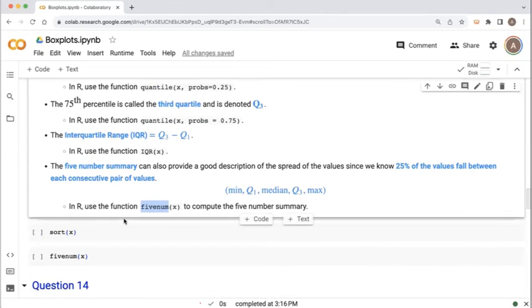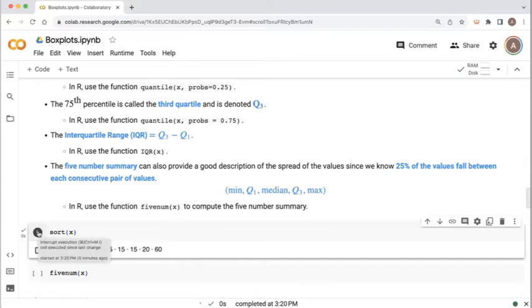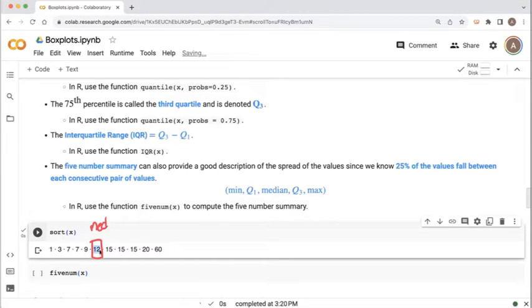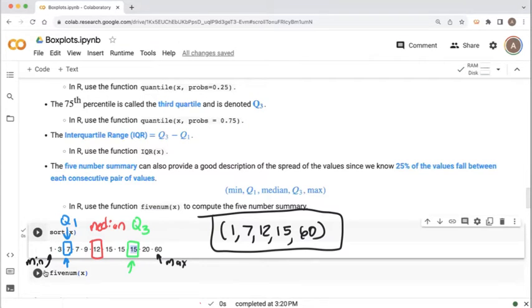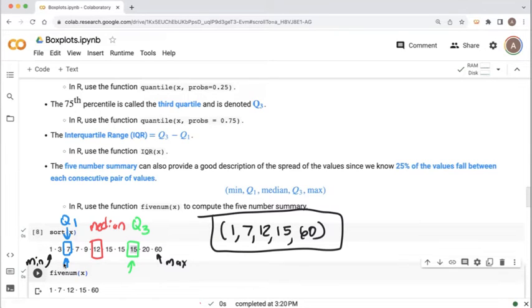Let's return to our smaller example where x had 11 values, sorted below. We identified that 12 was the median because it divided the dataset into two equal halves. For the lower half of five values, the first quartile is the value that divides that in half again — in this case, that's 7. For the third quartile, we look at the upper half and identify the midpoint, which is 15. We can verify this with the fivenum function. These five numbers divide the dataset into four equal parts.